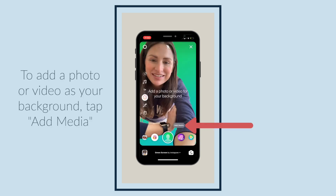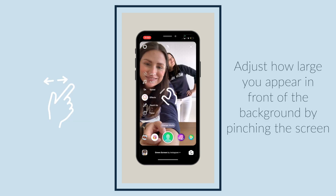To add a photo or video as your background, tap add media. Adjust how large you appear in front of the background by pinching the screen.